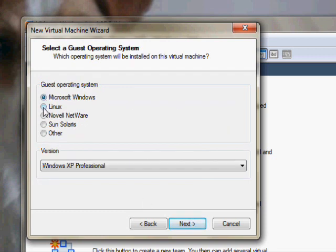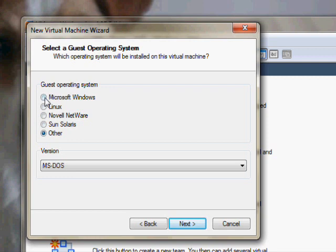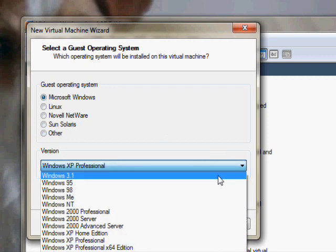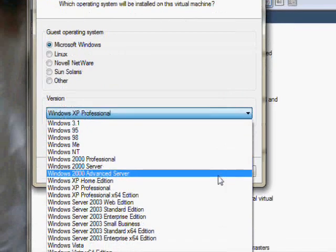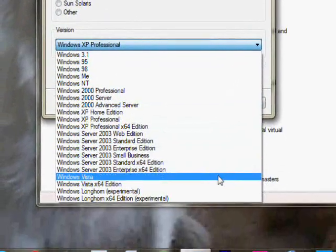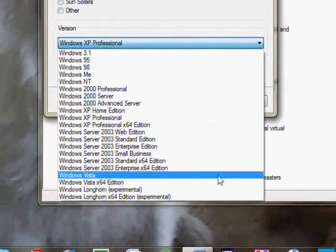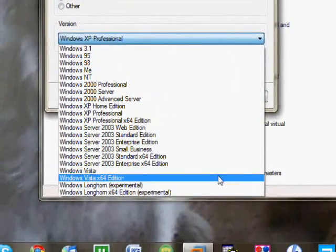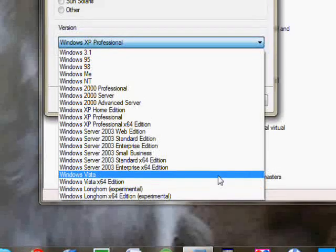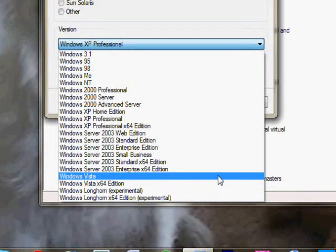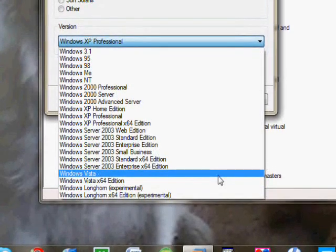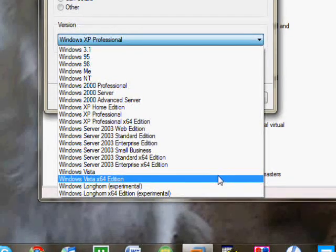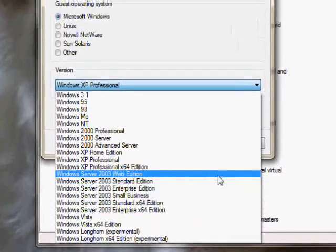Now here you can choose any operating system all the way from Windows 3.1 to Vista which Windows 7 isn't here but it's the same thing as Vista pretty much. Okay, the 64 edition.